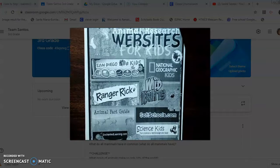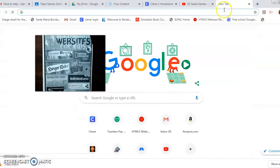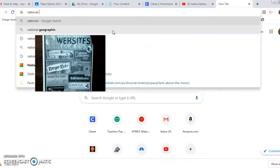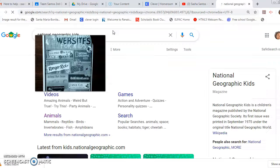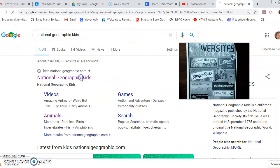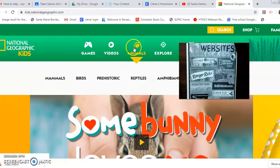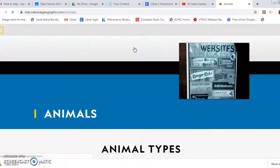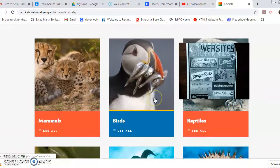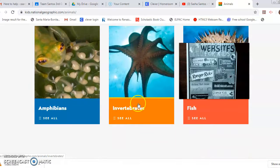For example, National Geographic Kids — that happens to be one of my favorites. When you go to Google, you're just going to type it in: National Geographic Kids. There it is right here. You can find animals here, animal types, and they'll give you all kinds of information. Look at that — they've even grouped them for us.